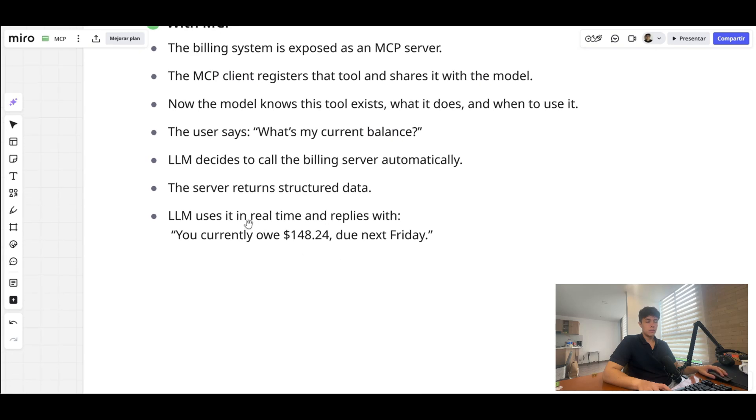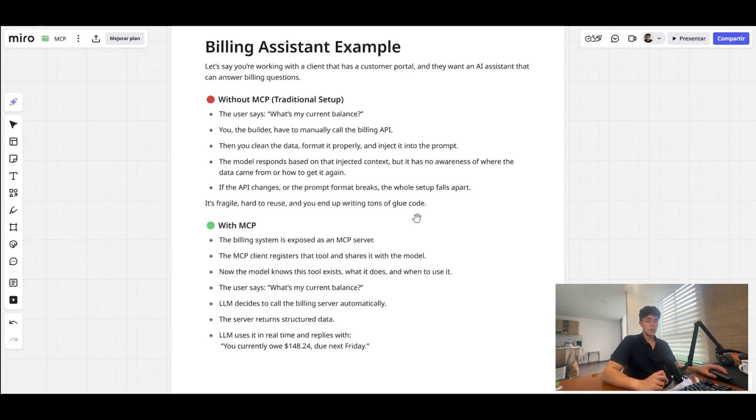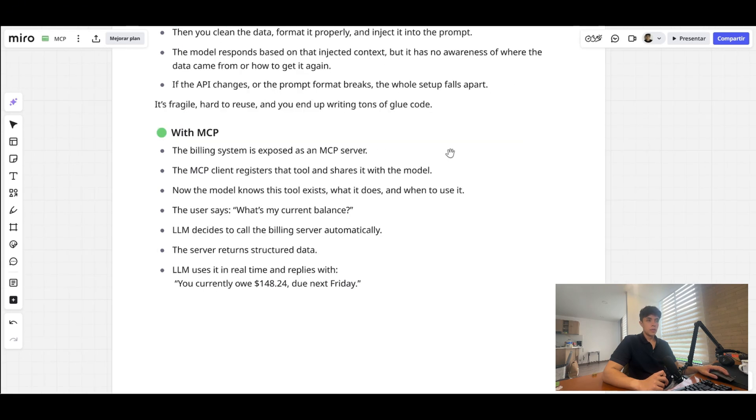The server is going to return that structured data and the LLM is going to use it in real time and reply with that information. This is of course a very simple example, but let's say that instead of having to access one API, you have to access multiple APIs for the same tool. With the traditional setup, you would have to connect to each API, see how the logic would work to get access to that data, and then feed that to the AI. But with MCP, you have just the billing system exposed as an MCP server and let the MCP server handle the logic.